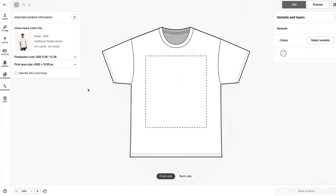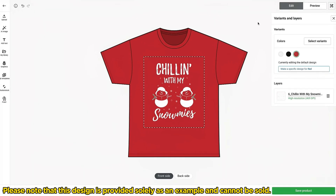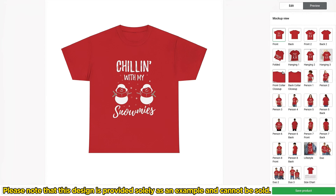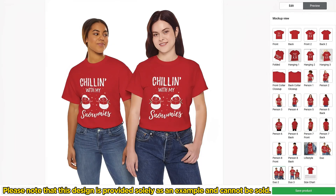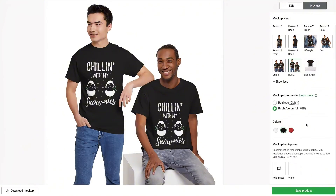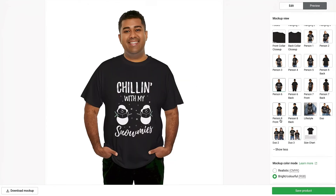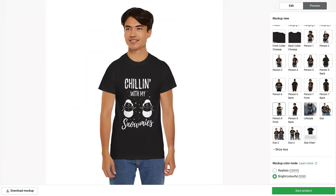Click Start Design so I can show you the new mock-ups. Once the product loads, add your design, then click Preview. Once that loads, click Show More — these are all the new mock-ups. You can change the color right from here; after adding the different variant colors, you can scroll down and select a new color, and the mock-up will automatically update.